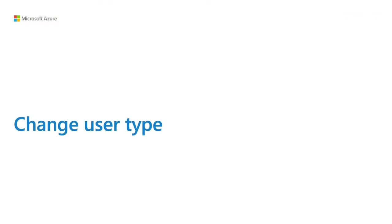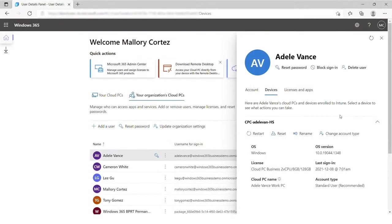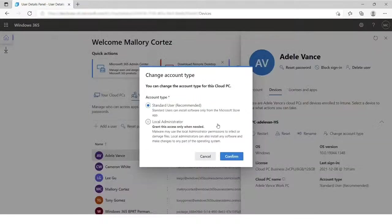For specific devices after they're created, we also give you the opportunity to take a number of different device actions directly through the portal — including restart, reset, and rename a cloud PC. You can also change the account type from standard user to local administrator and back again.